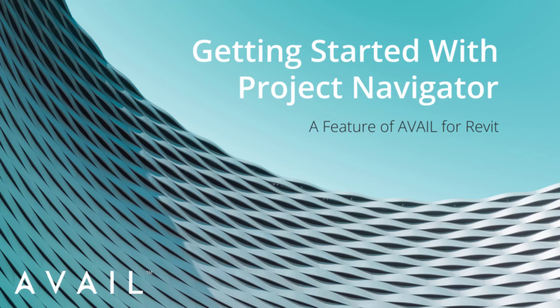I'm going to take a few minutes and walk you through the new Avail for Revit add-in, which features a new Project Navigation feature called Project Navigator.